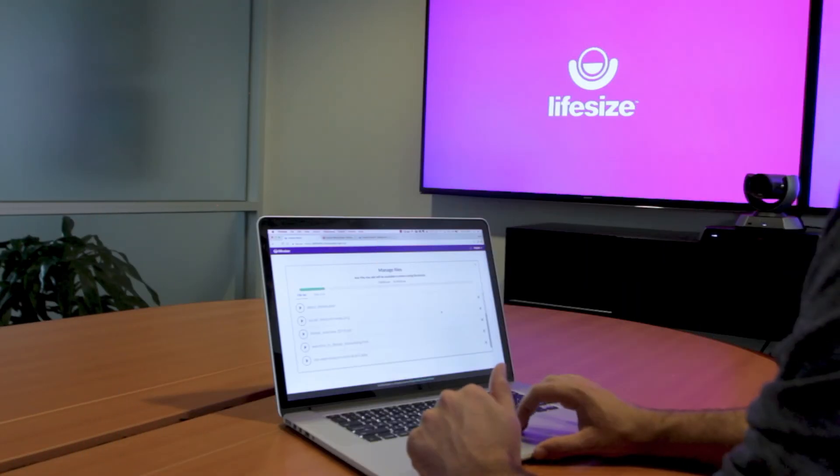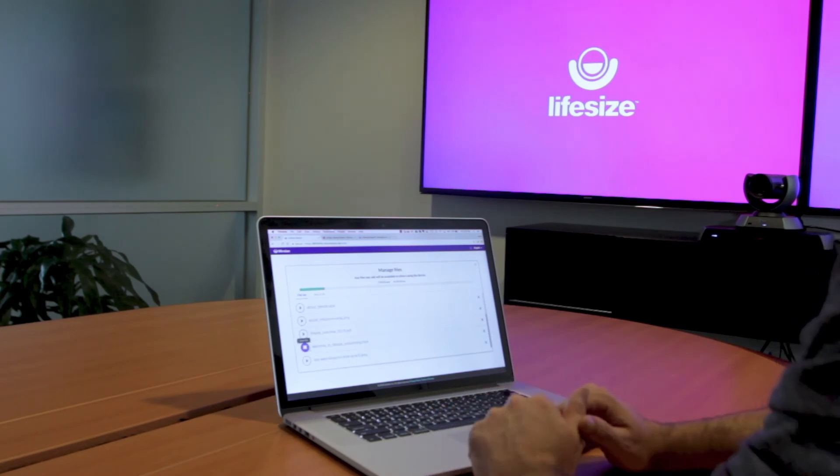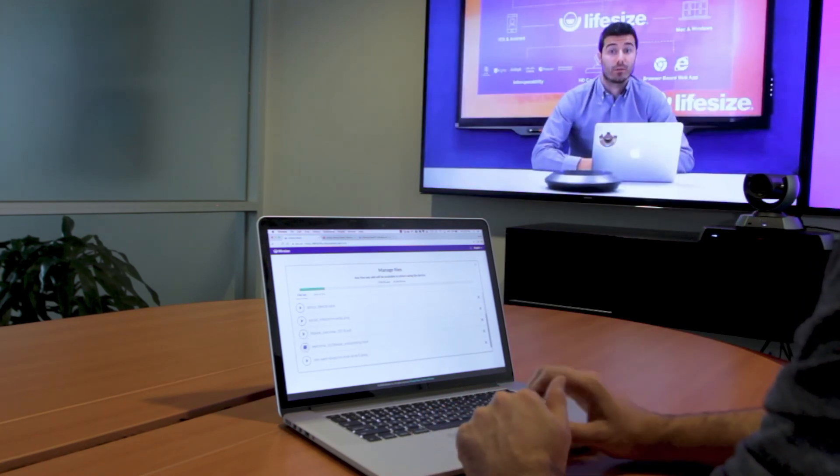For example, maybe this is a new hire orientation video, and you always want to be able to access it from this room.